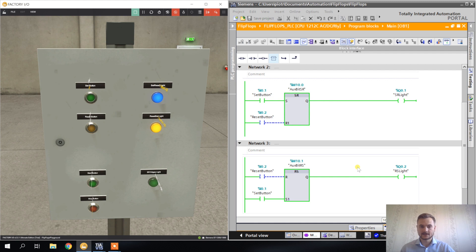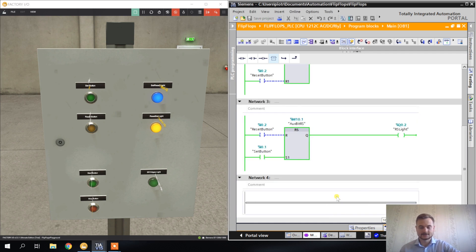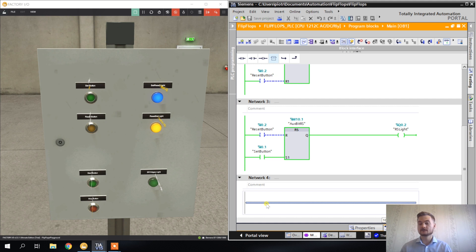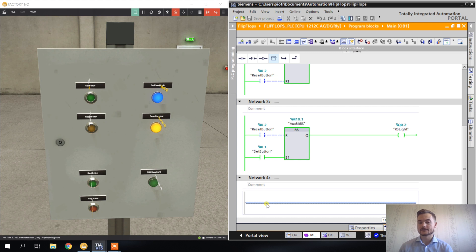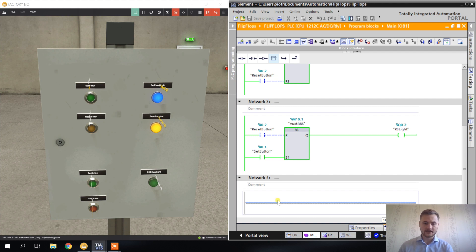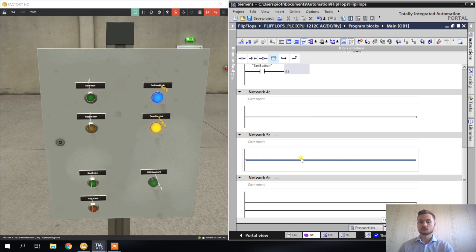Next I want to show you edges — positive and negative edge detection. Edges are instructions that give you a signal for only one PLC scan cycle. Whenever the state of an input changes from zero to one, we have a positive edge and the output will be one for one cycle. Whenever the state changes from one to zero, we have a negative edge, and if we're detecting the negative edge, the output will also be one for one cycle.